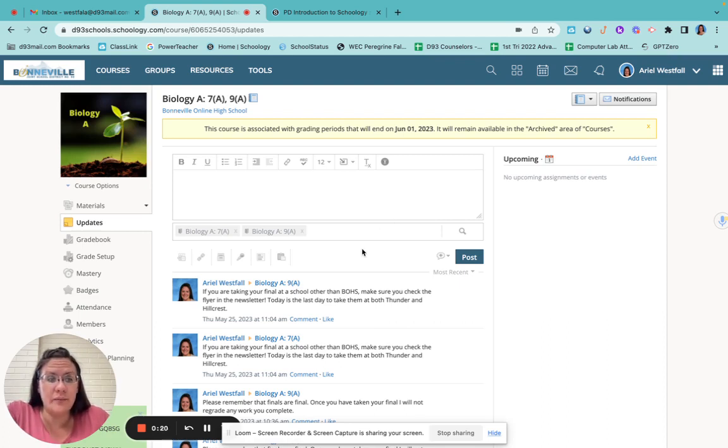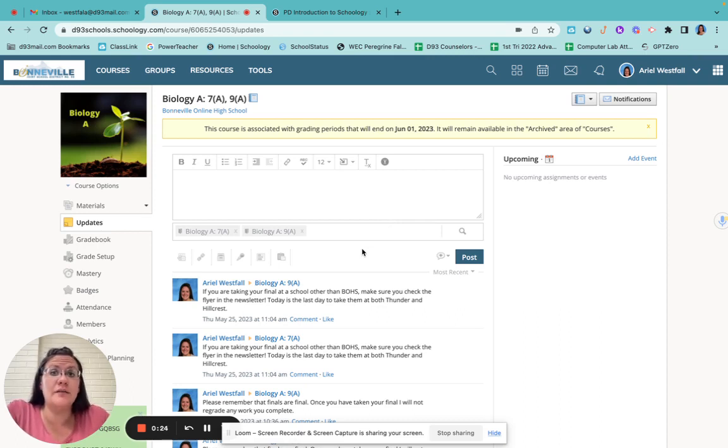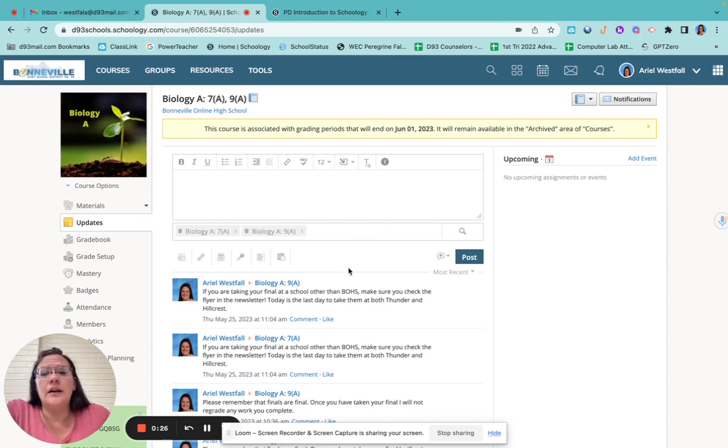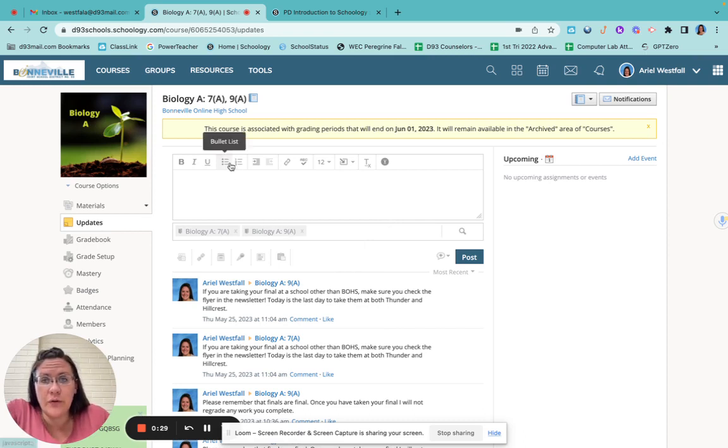Bear with me. Please make sure you watch this entire video as it's going to have some pretty important information. So I'm just going to jump right in. When you first open your class, it's going to look something like this.